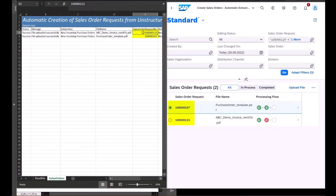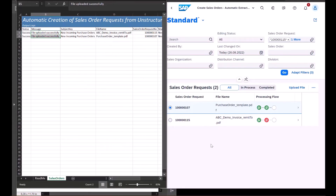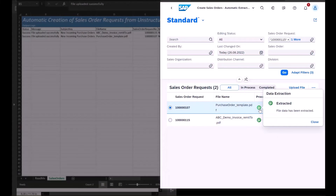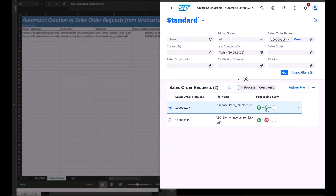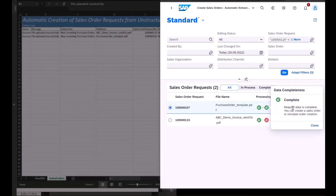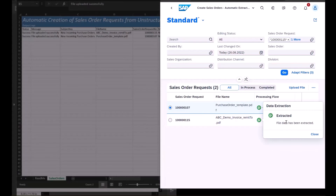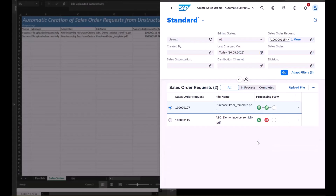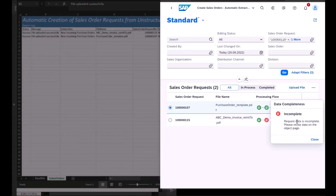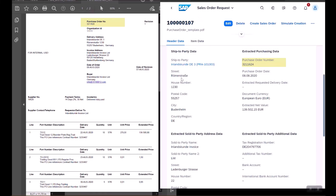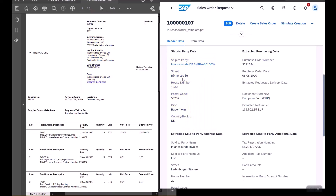We see that the first status is now green for both sales order requests, meaning the document extraction service was successfully run. The second status indicates data completeness, which is complete for one of the sales order requests but incomplete for the other. For the scenario where data is complete, the Document Extraction tool has successfully parsed the purchase order and filled the corresponding fields in SAP S/4HANA.